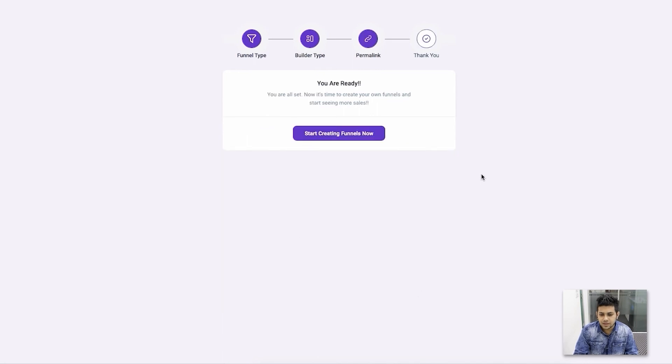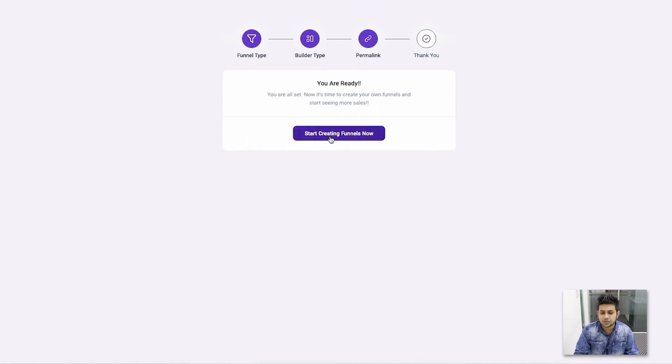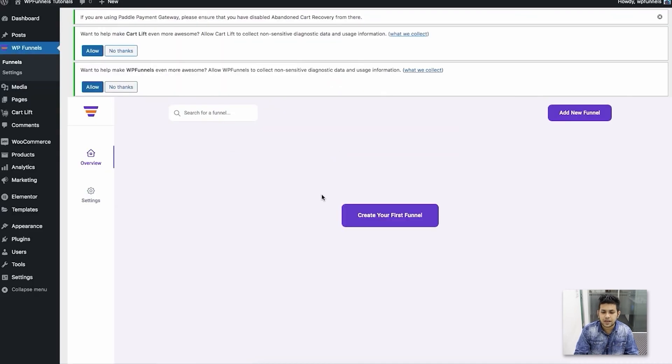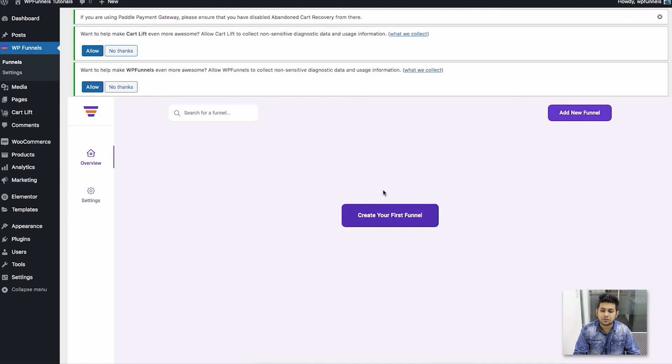That's it! I can start using the plugin right away. Let me click on 'Start Creating Funnels Now,' and it will take me to this page where I can create my first funnel.